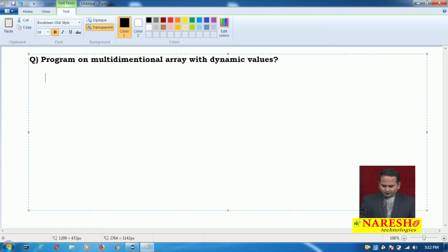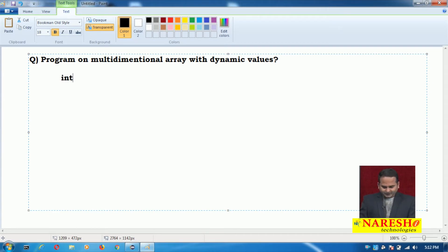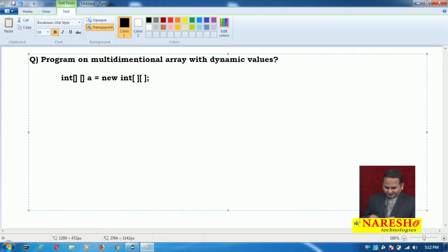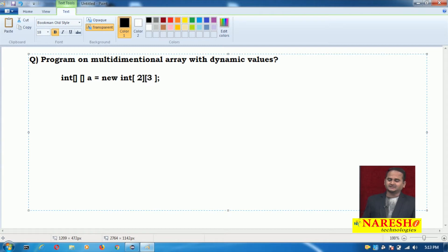Now, if you want to work with a multidimensional array with dynamic values, we need to use one more type of syntax — that is `new int` with two square brackets. Previously we were writing values directly, but here we are not writing values directly; we are taking the support of size.